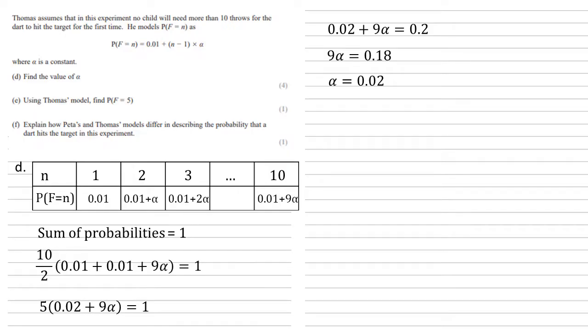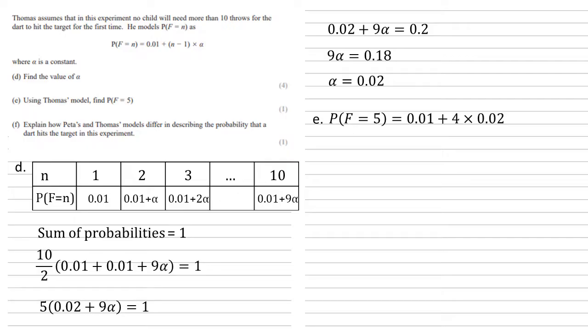Now, using this, in Thomas' model, we can find the probability that f equals 5. So, we're putting 5 in for n, we're putting 0.02 in for alpha, so the probability must equal 0.01 plus 4 times 0.02, which is 0.09.